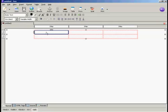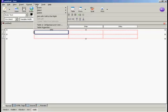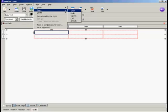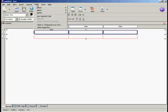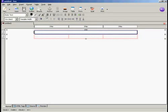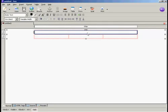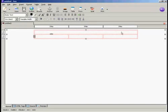To put in my headline, I need to get all these columns joined together. So I'm going to come up here to Table, Select, and Row. You can see we've now selected all of the columns in this top row. Then again, Table and Join Selected Cells. And there you go — we now have the entire top part of this table as one giant area.